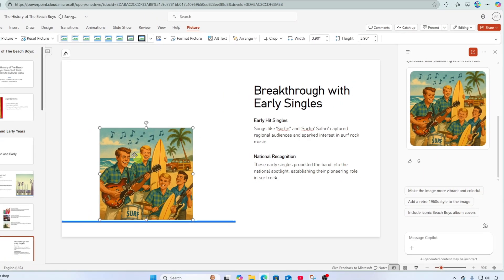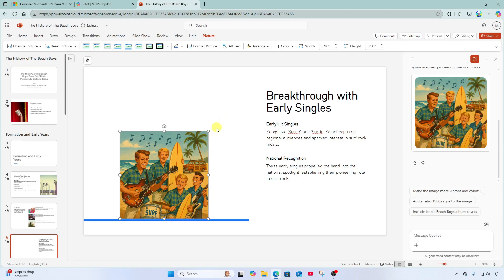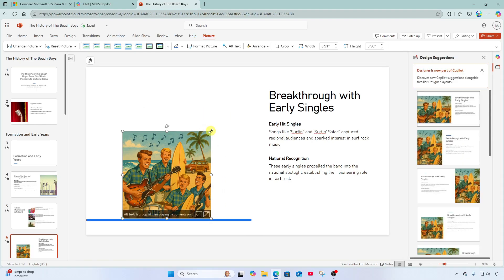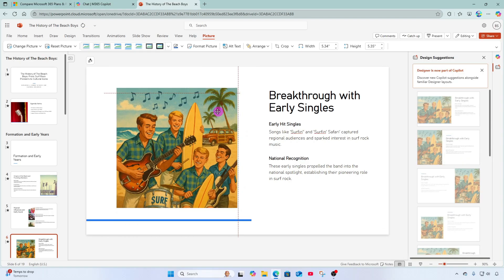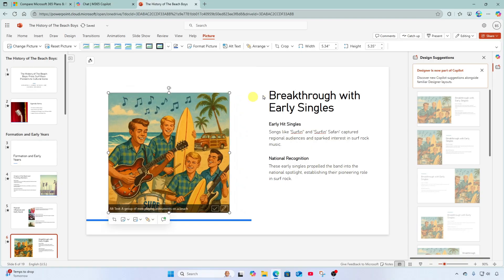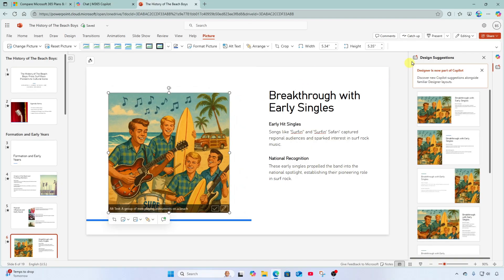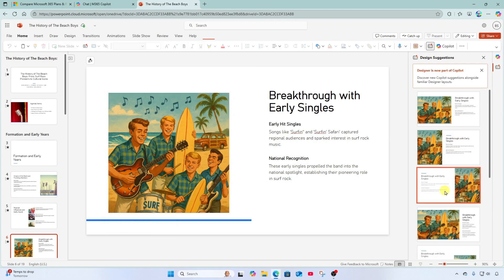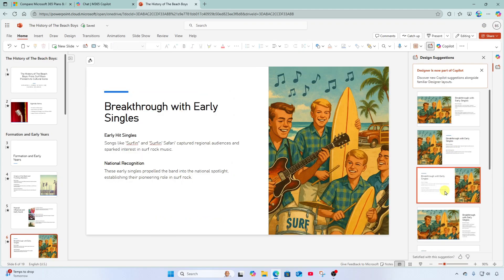And it pastes it right on the slide for me. And of course, I can resize it, position it where I want, or I can use my design suggestions over here to the right to further adjust the layout.